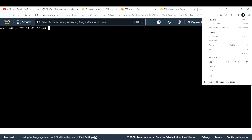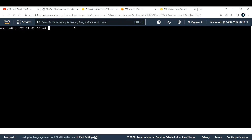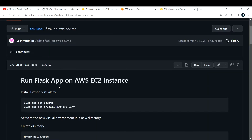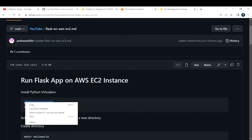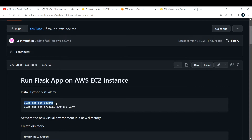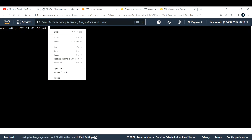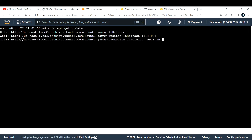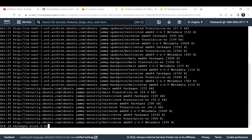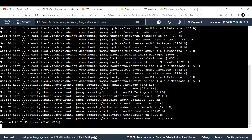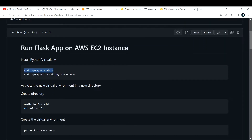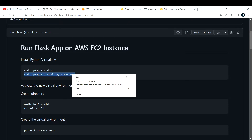First things first — after you log in it is always recommended to update the system. So I'll run sudo apt-get update, which is going to update your current system. Next, I'll explain the following command — we are installing a virtual environment for Python.